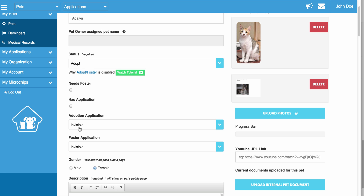Any time both dropdowns are set to invisible, the Pet's Adoption and Foster Applications are going to be disabled, and the Pet will actually be removed from the Adoptable Pet iframe, signifying that no one can apply to adopt or foster this Pet. Please keep that in mind if you are wondering why the Pet is not showing on your iframe on your website — these would be set to invisible and that would cause that to happen.